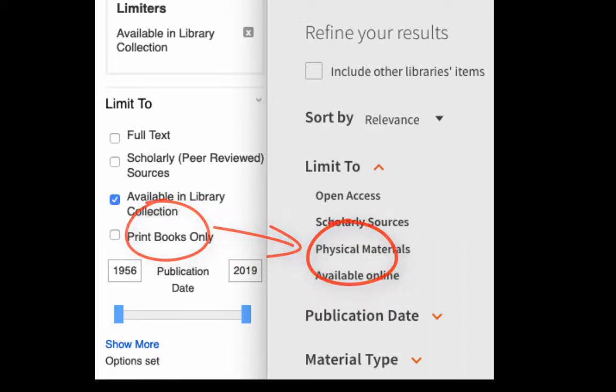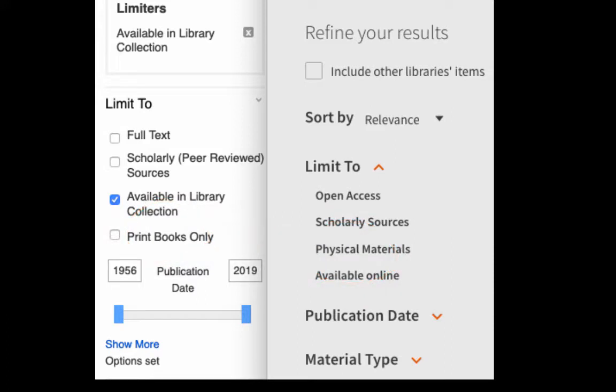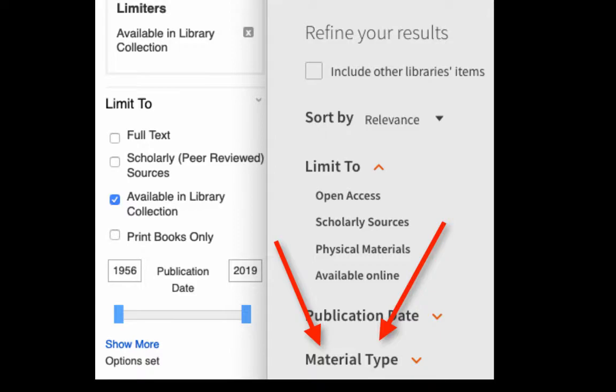Now, most of the physical materials are going to be print books, but if you want to make sure that you're weeding out all other physical materials, you can choose books under the material type limiter.